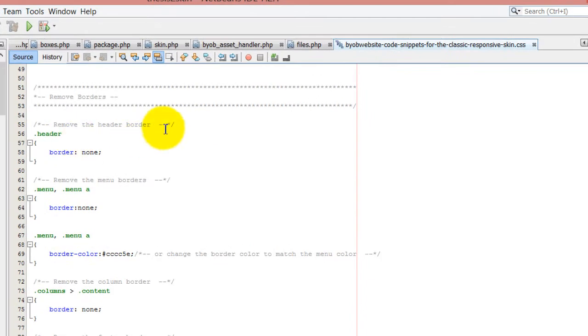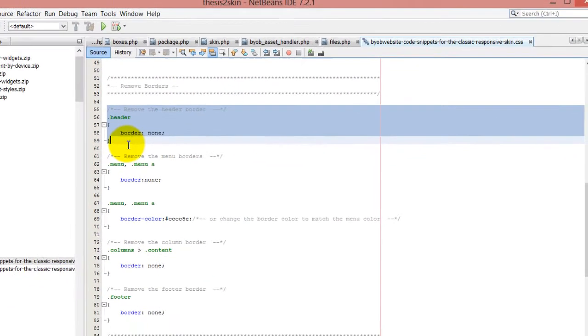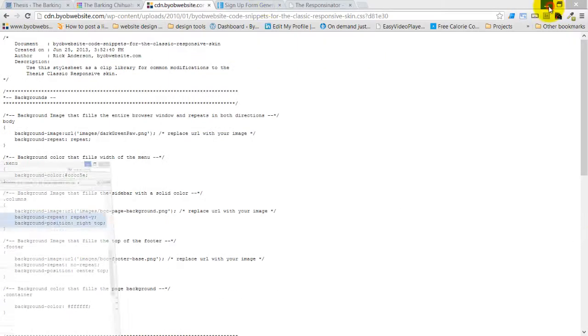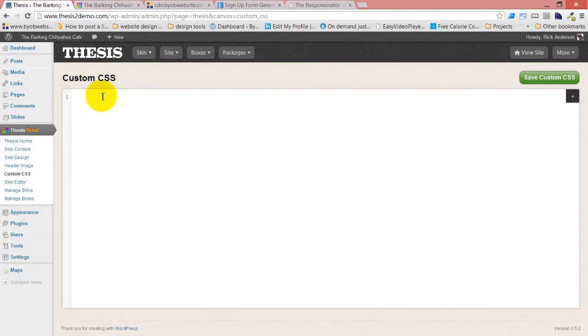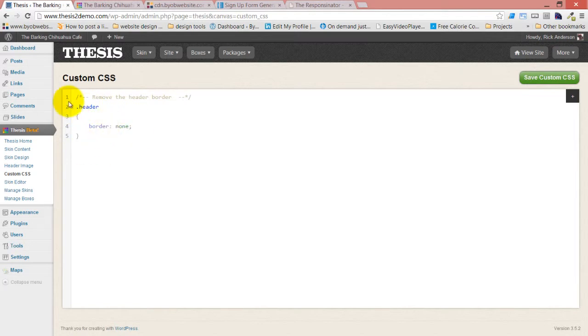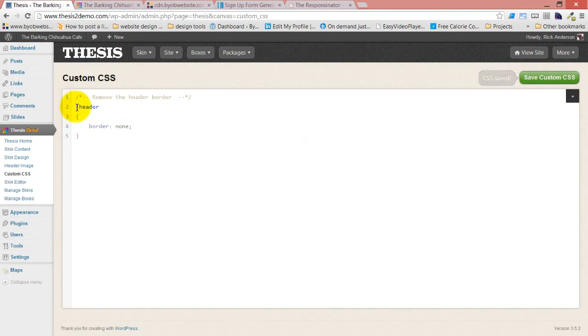The first border I'm going to get rid of is the header border. If we come over here to custom CSS, you can just paste that here. You can see how this is color coordinated using syntax highlighting to help you see whether or not you've made errors. We're going to save the custom CSS. This is saying that in the container with a class of header, show no border or border none.